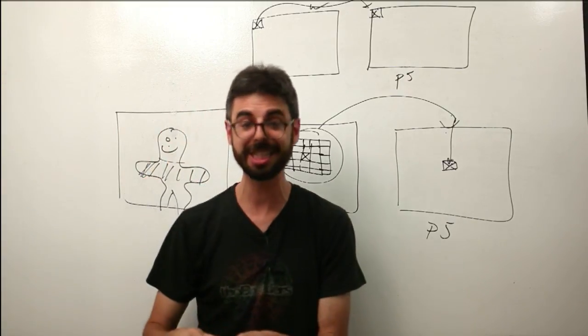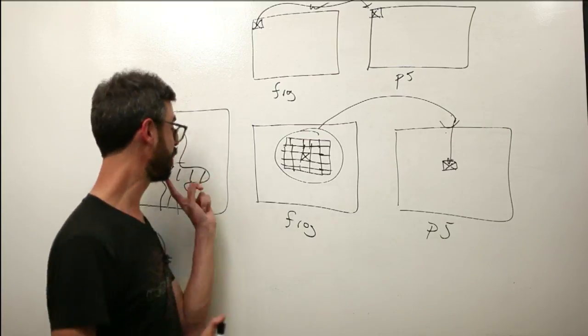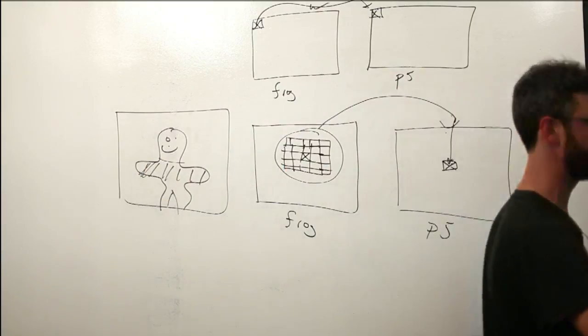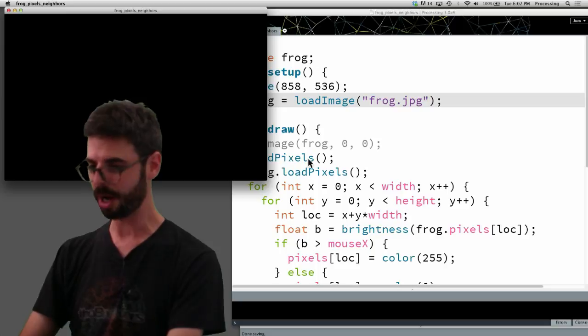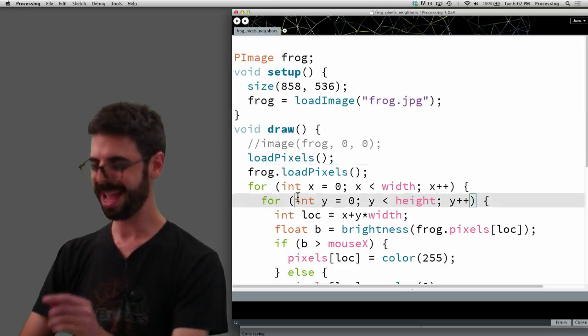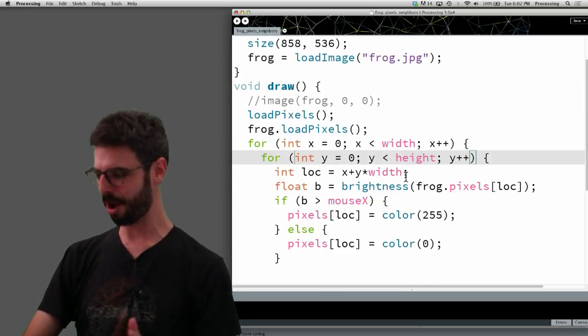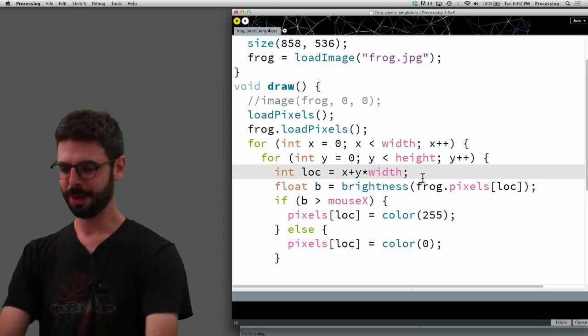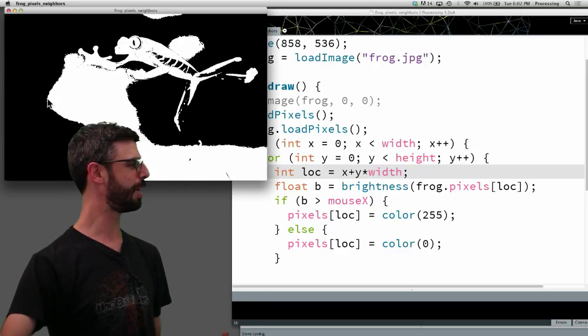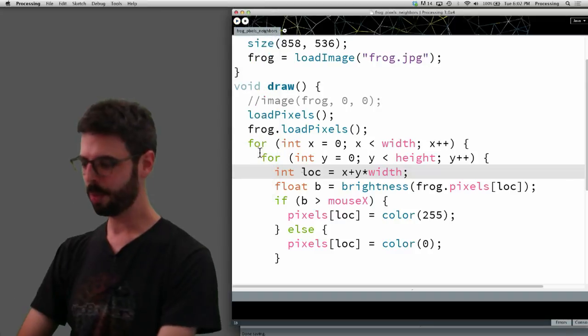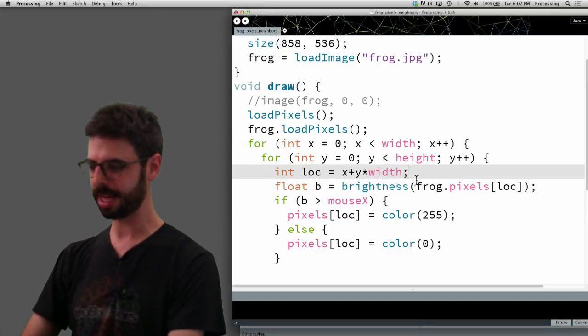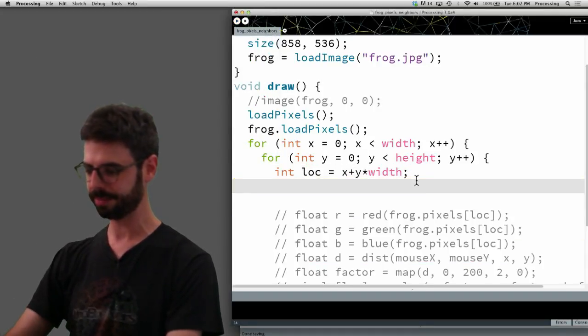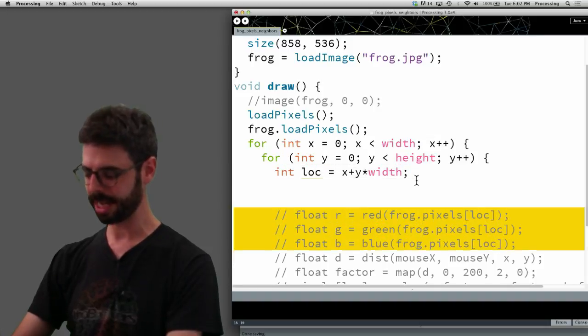So finding the edges of an image has to do with looking for pixels that are very different from their neighbors. Let's actually see if we can implement this really quickly in our frog example. So if I come over here to the frog, and if I look at this frog, we were kind of doing this threshold thing before. Let me take all this out.